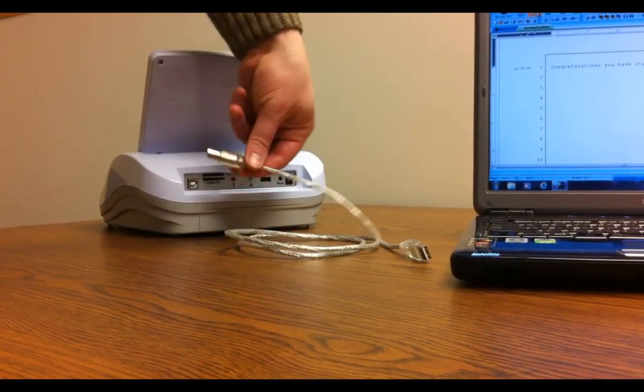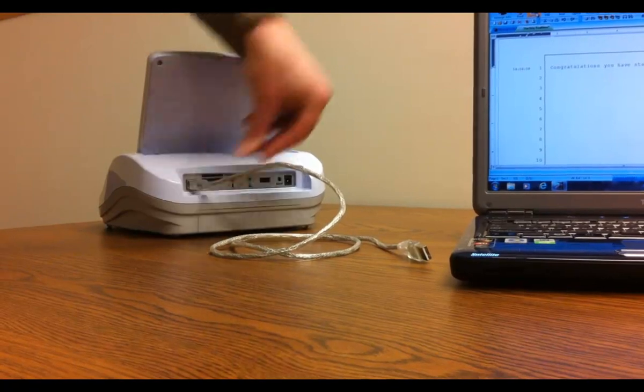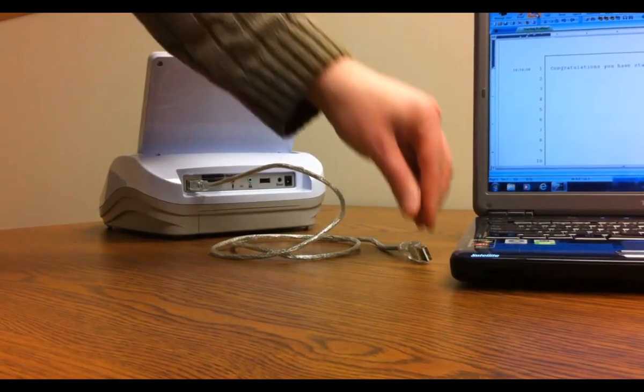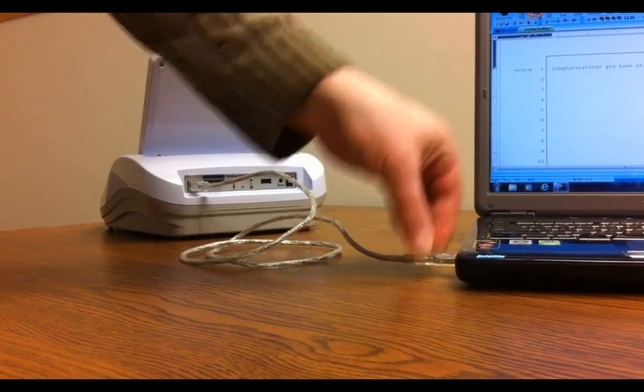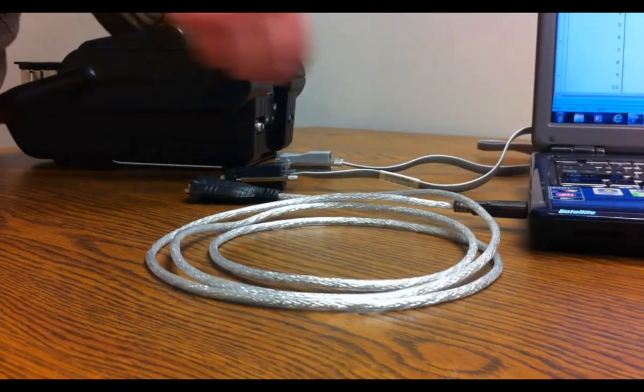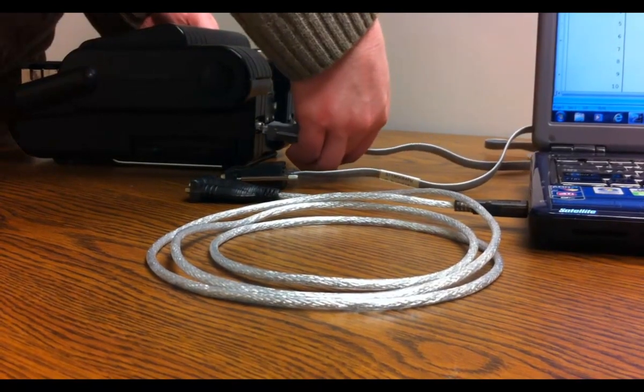If you plan to send your steno notes from the writer to the computer via a USB or serial cable, you'll connect the cable from the writer to the correct COM port on your computer.